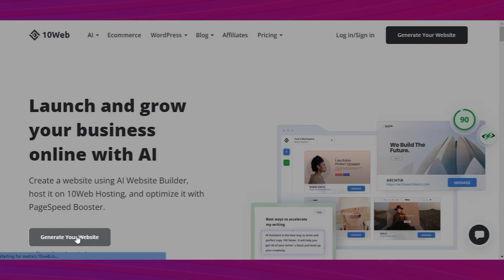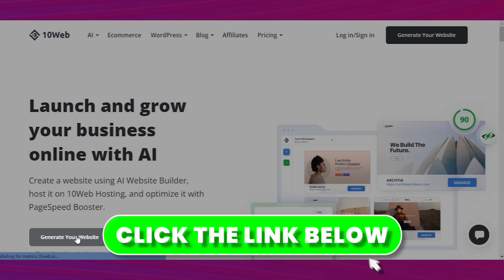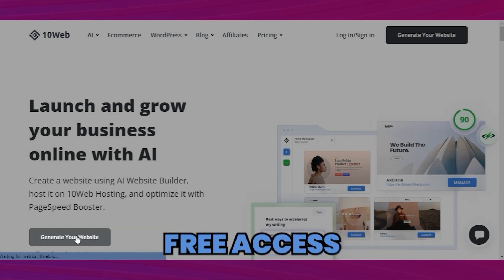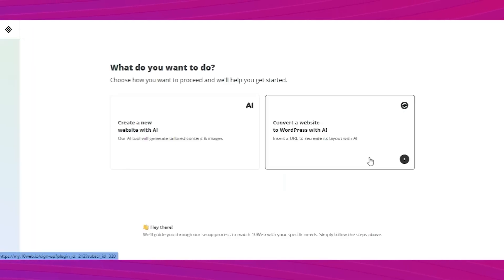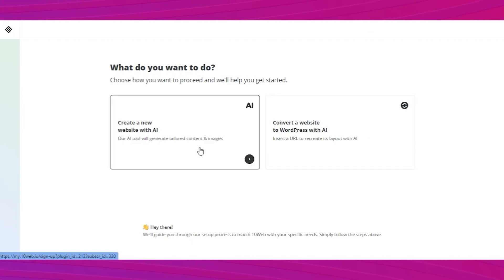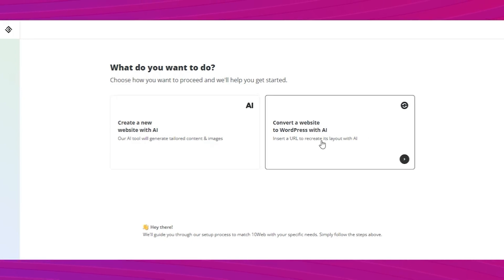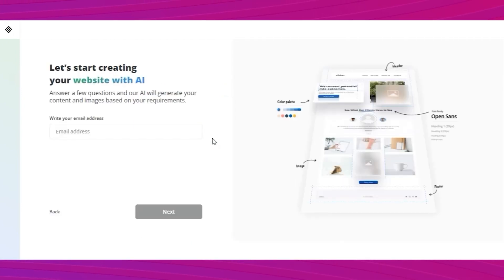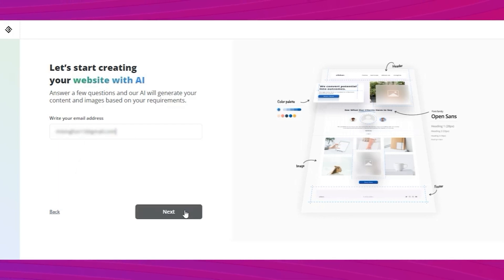I've left a link down in the description for your reference. It gives you free access for seven days. You have an option of creating a new website or to convert a normal website into a WordPress website. Pretty cool. I don't cover this feature in this video though, as I've got a ton of WordPress sites already.